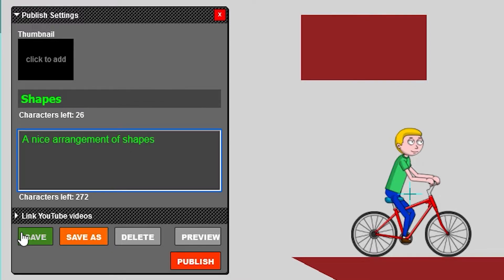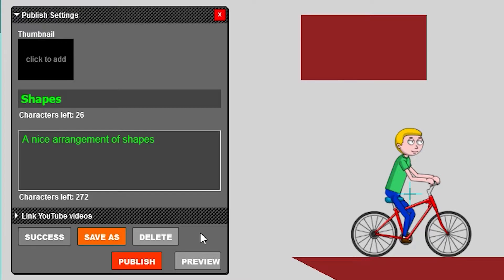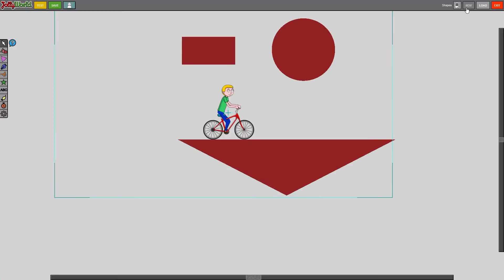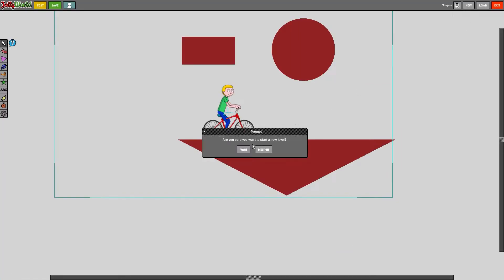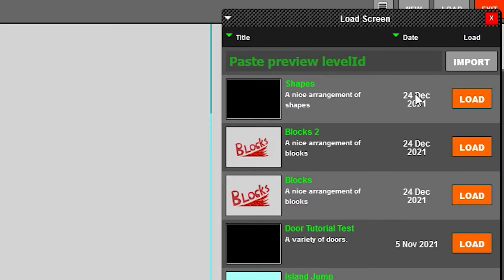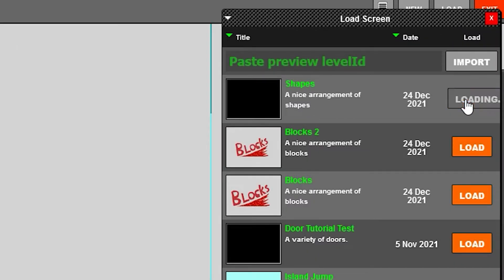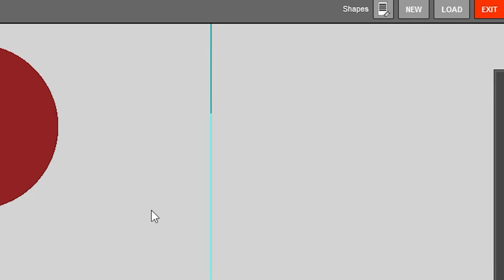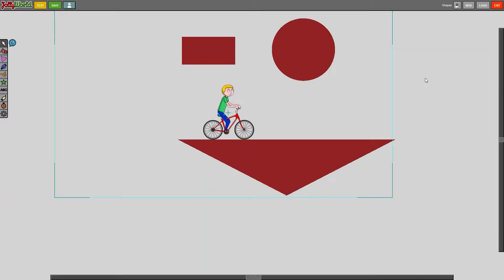Now we can go ahead and save the level by clicking save and that is it, my level is now saved. So whenever I open up a new level and I say okay I want to go on with that old one, I go to load and I load shapes and there it is.